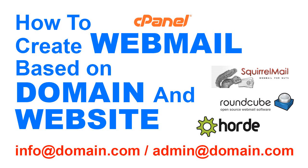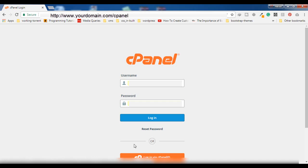Hello everyone, welcome to my YouTube channel. Today I'm going to show you how you can create a webmail based on your domain name, something like info@yourdomain.com.